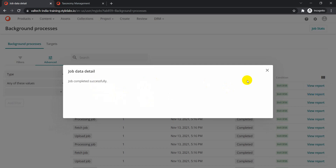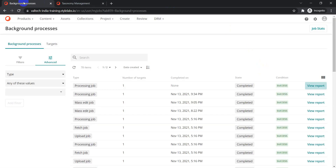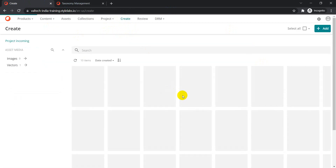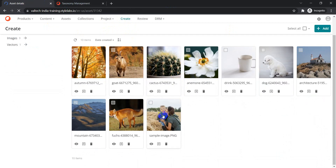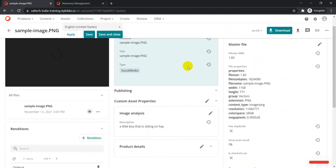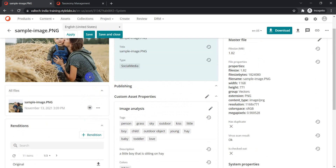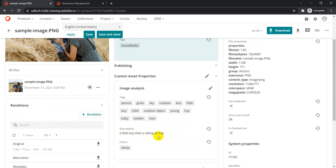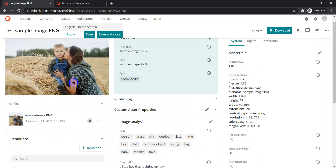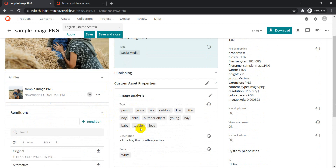The processing job is done successfully. Now if I go back and navigate to the same item again, you can see the 'Image Analysis' section — which was empty before — now has some information: tags extracted from the image, a description ('a dog sitting on hay'), and colors ('white'). This is what we get from the vision service based on Azure Cognitive Services.